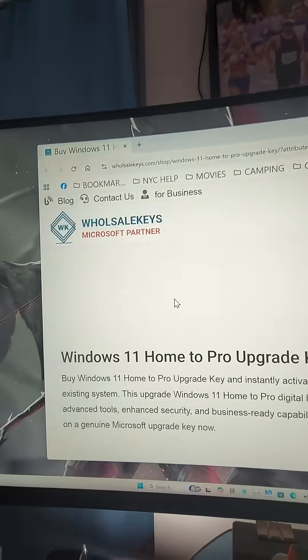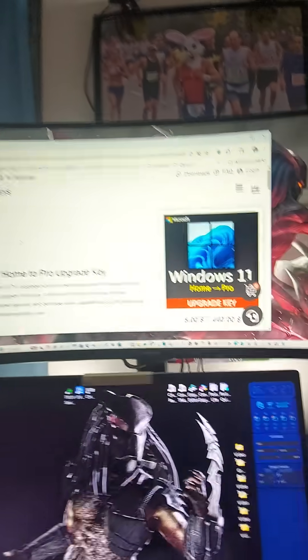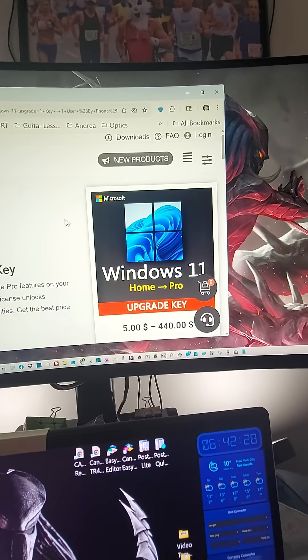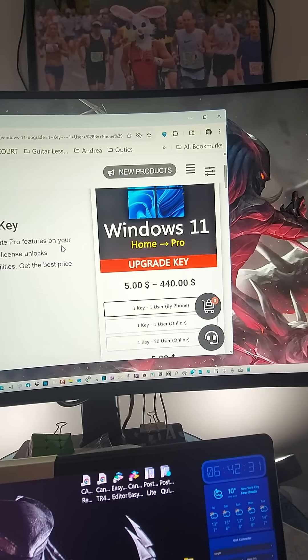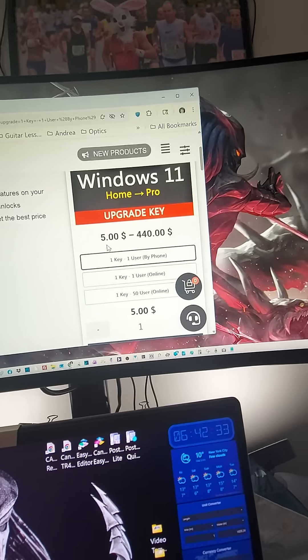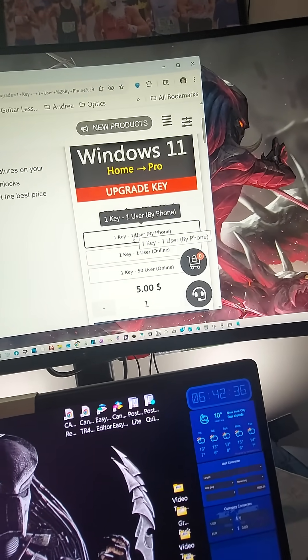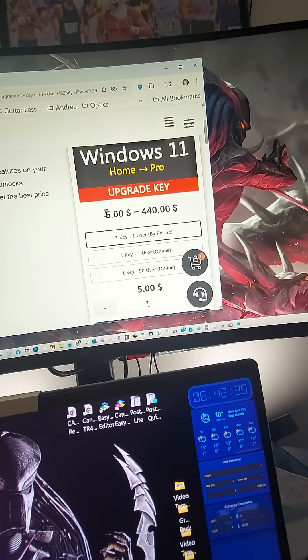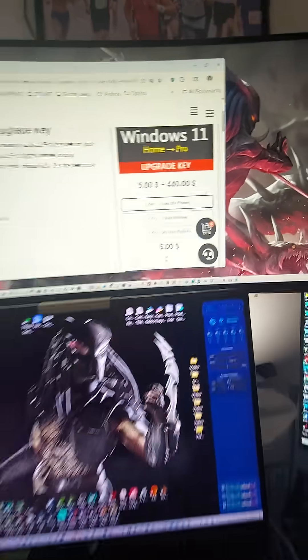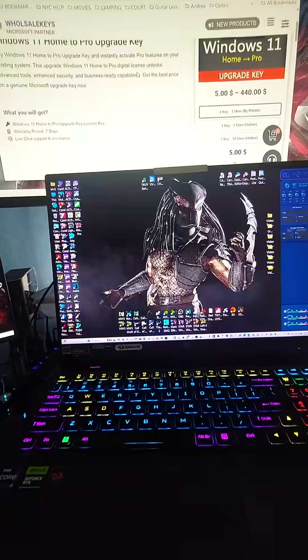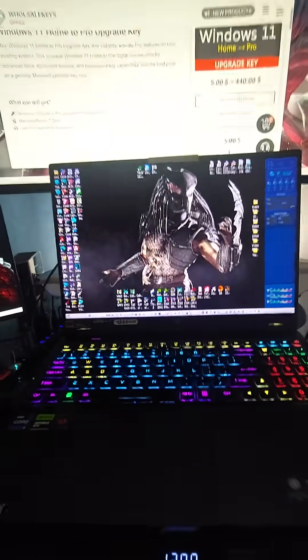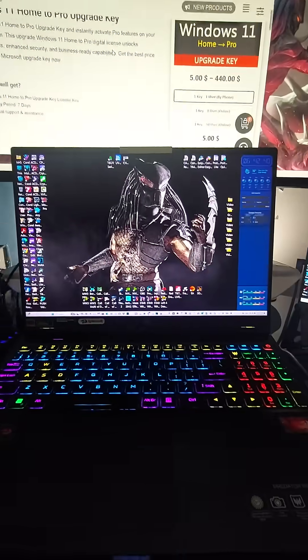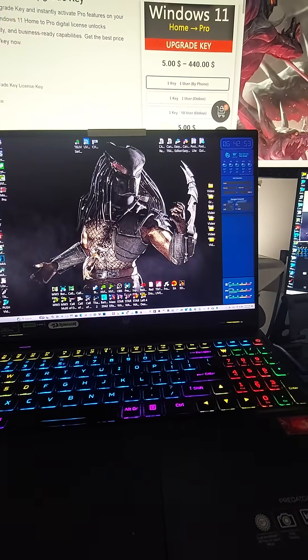I wanted to talk about this very interesting website called Wholesale Keys. I wanted to upgrade my PC from Windows 11 Home to Pro, and they're selling upgrade keys for five miserable dollars. I'm like, you've gotta be kidding me, this has gotta be fake. And I purchased it, went through the process, received the activation key, and I'm like okay, let's see what's going on.